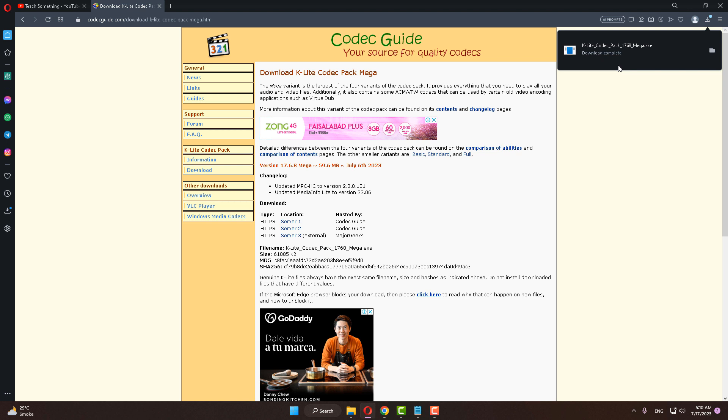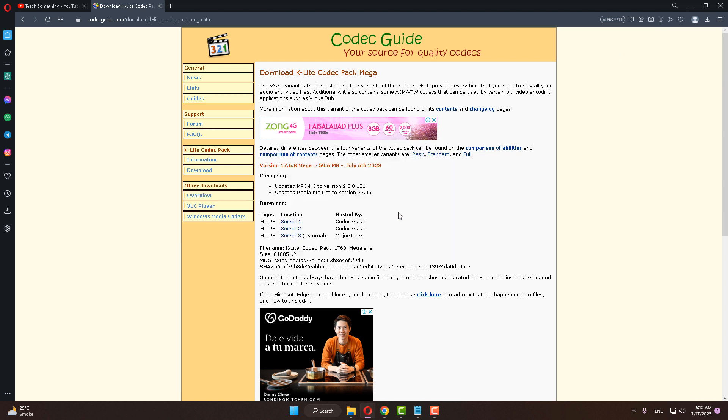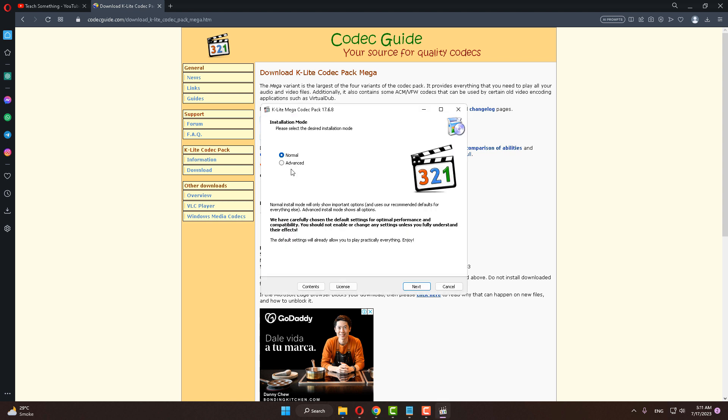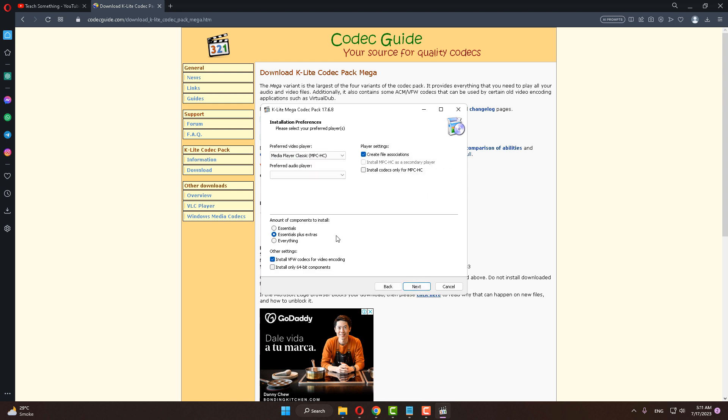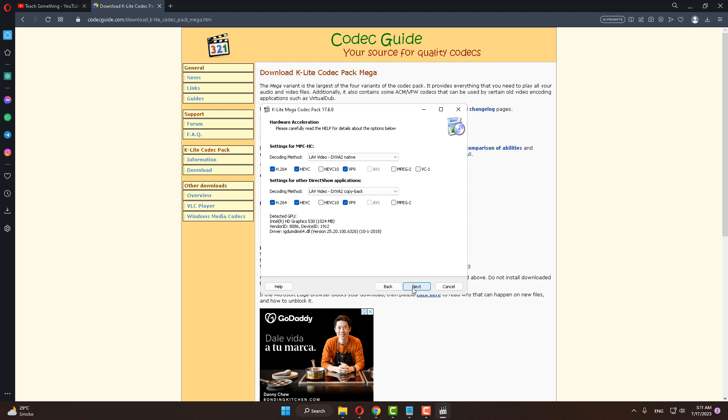After downloading, open it to install. Complete the installing process by clicking next to continue.